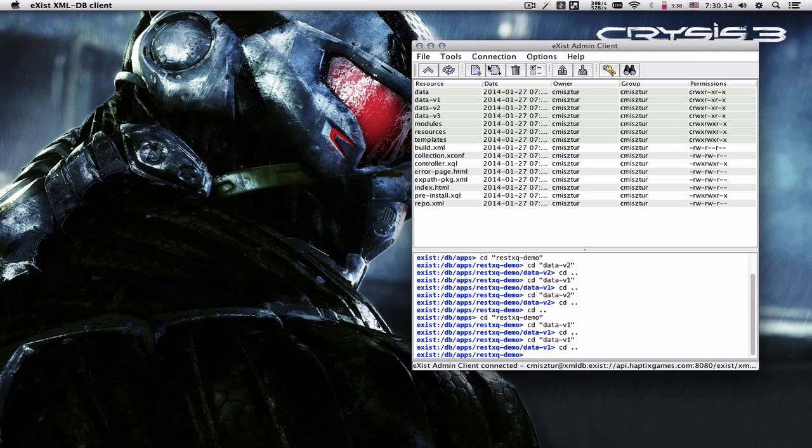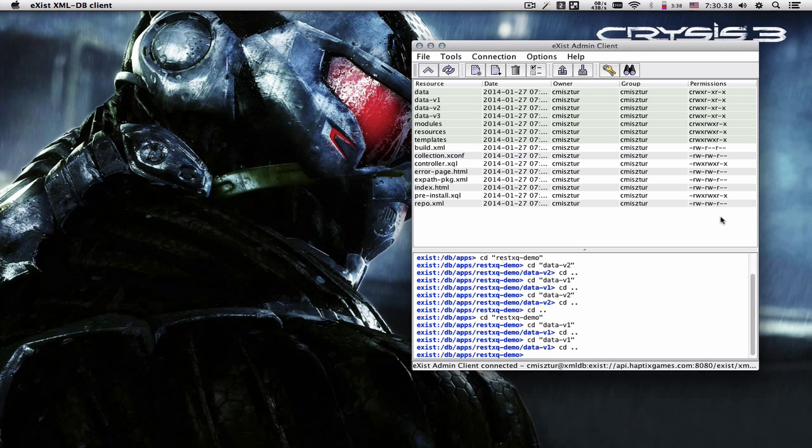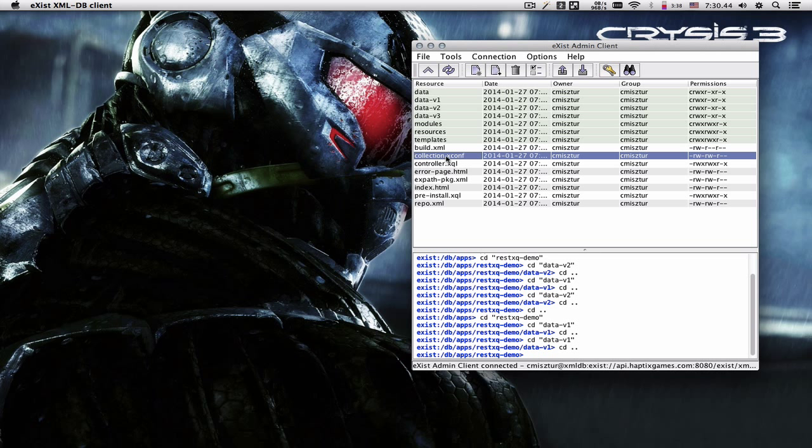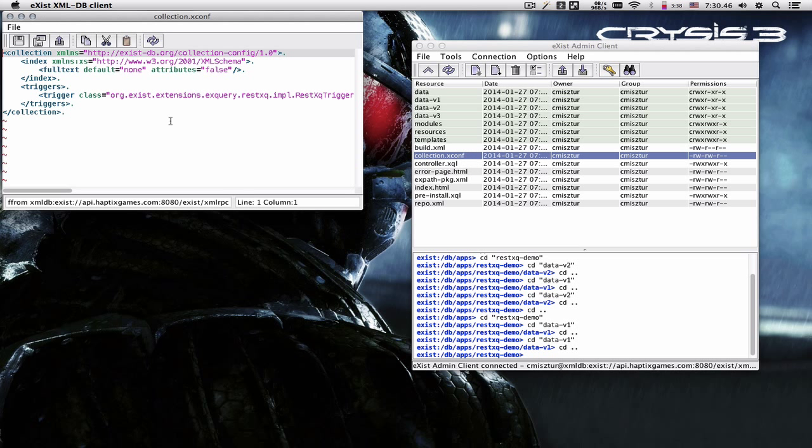In this video I'd like to talk about ExistDB and RESTXQ. After we create our default Exist application, we're going to leave all the permissions at defaults. First thing we have to do is go into collection.xconf and add the RESTXQ trigger.